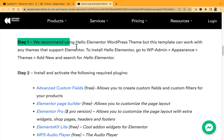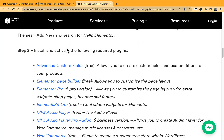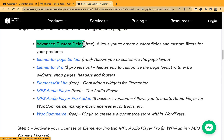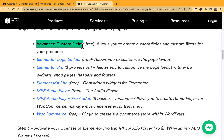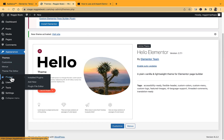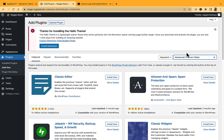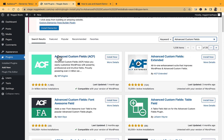Now we're on step two: install and activate the required plugins. First is Advanced Custom Fields, which allows you to create custom fields and custom filters for your products. Copy the plugin name, go back to WordPress, go to Plugins → Add New, search for Advanced Custom Fields. It's a free plugin — click Install, then Activate.